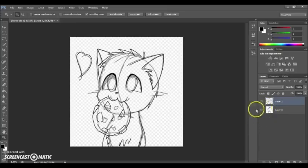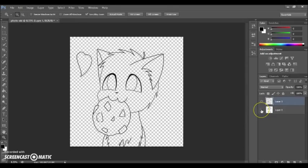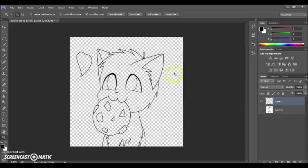And then you want to just get rid of the sketch underneath. There's this little eye right here and if you click it off then you won't be able to see that. So this is the little sketch we got so far.